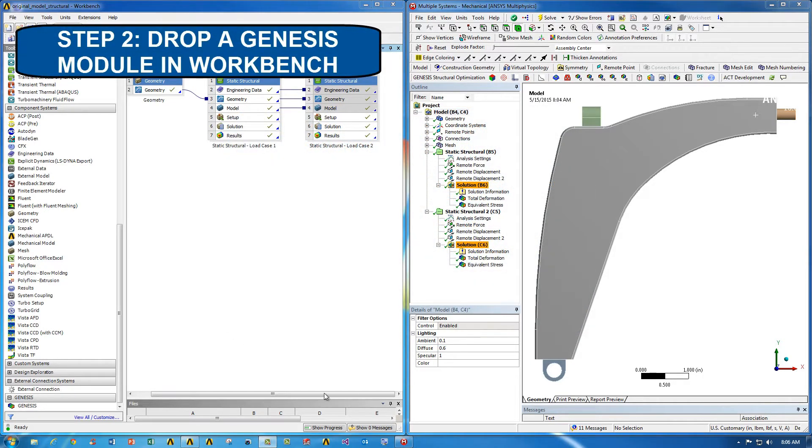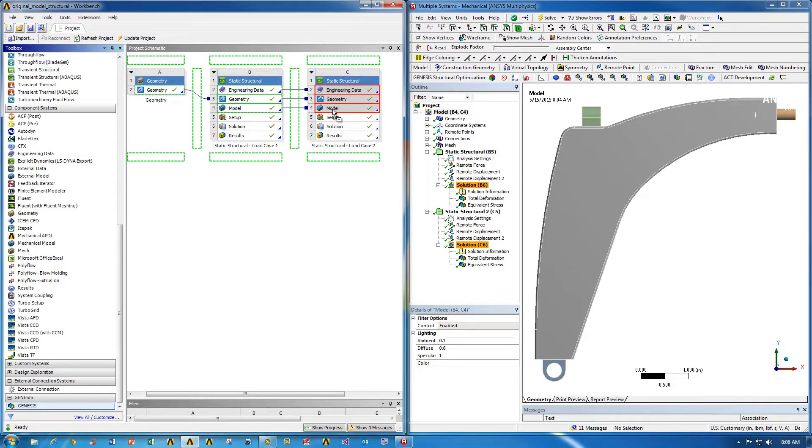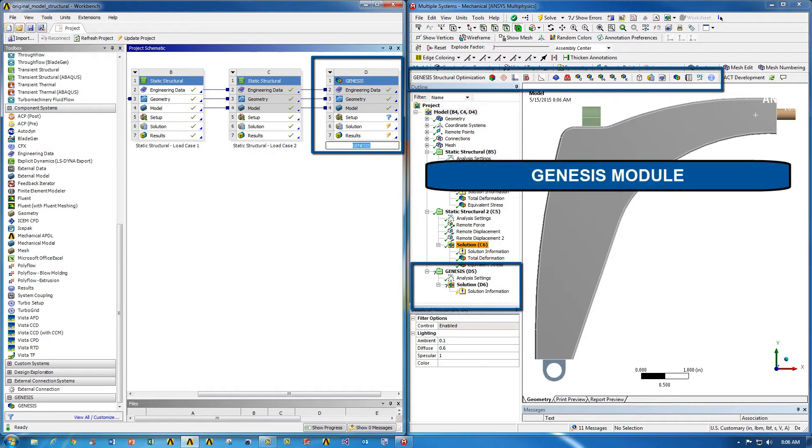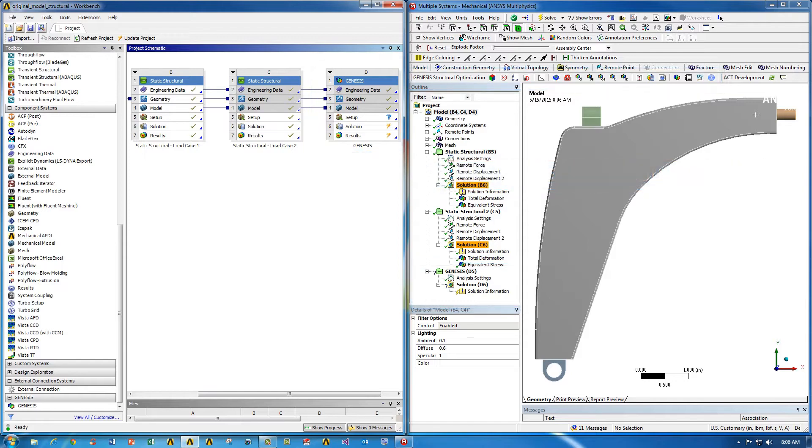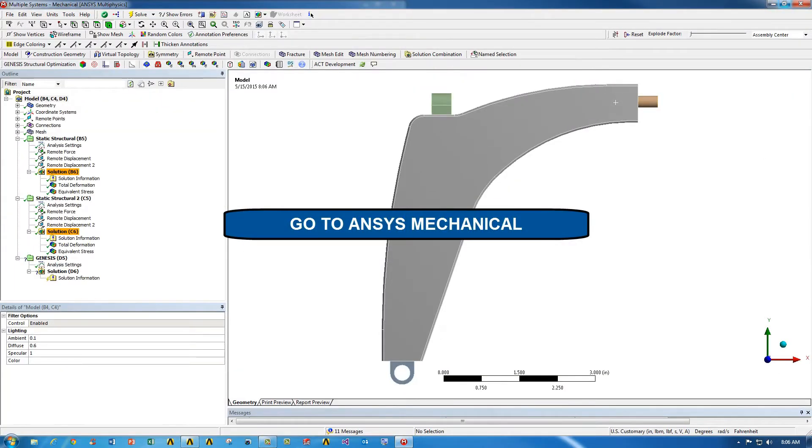Then the next step is to drop a Genesis module into the ANSYS Workbench environment. Once you do that, you'll notice that a new segment in the ANSYS Mechanical tree will show up, as well as a toolbar at the top. Now let's go ahead and go to ANSYS Mechanical to complete our process.